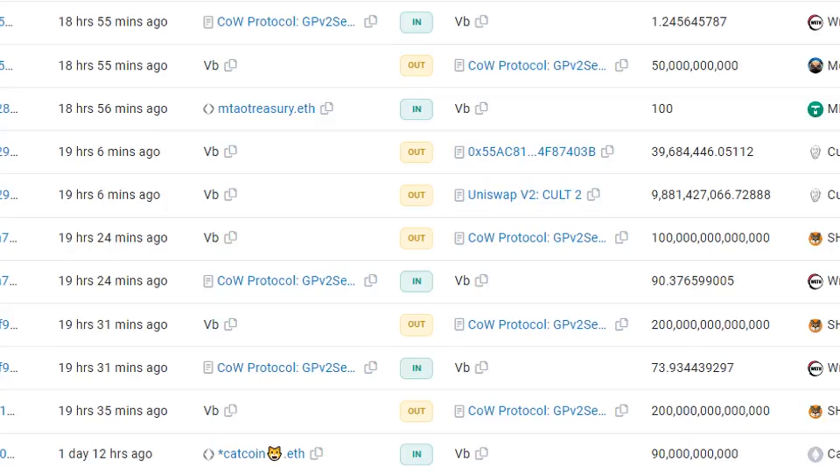Vitalik Buterin dumped $700,000 worth of shitcoins that he never asked for. As his holdings represented a large portion of the circulating supply for some tokens, the sales resulted in huge price drops.